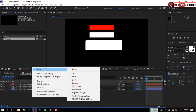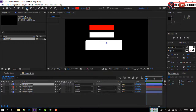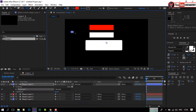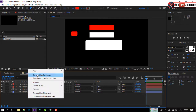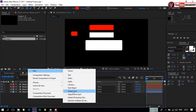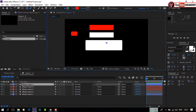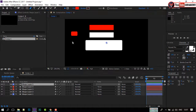Let's create a play icon by using the Shape Tool and Pen Tool. Select the Rectangular Tool and draw a shape like me. Again, create a new shape. Select the Pen Tool and draw a shape like me.